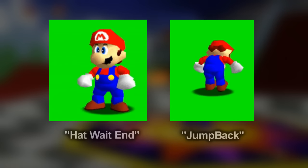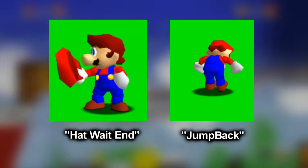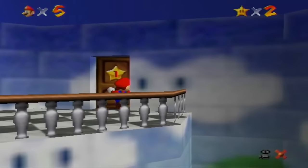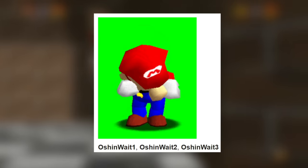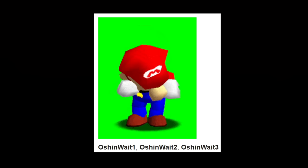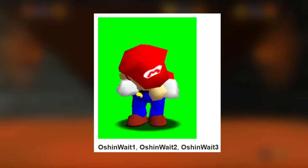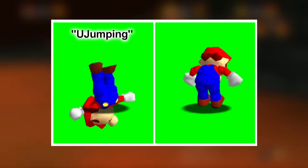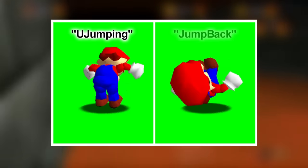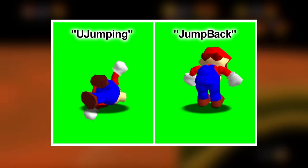Examples include animations called Hat Weight End all the way to an animation called Jump Back. Some of these are very strange, like Ocean Weight 1, 2, and 3, which I talked about in the Iceberg video. But without a doubt the funniest ones are the last two: You Jumping and Jump Back. The animation on the left is the normal sideflip animation which is used, but Animation 73 on the right shows a slightly different animation.